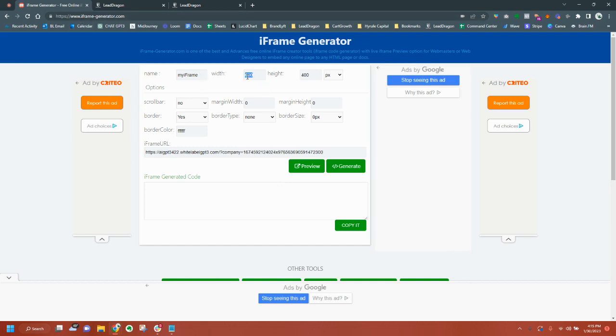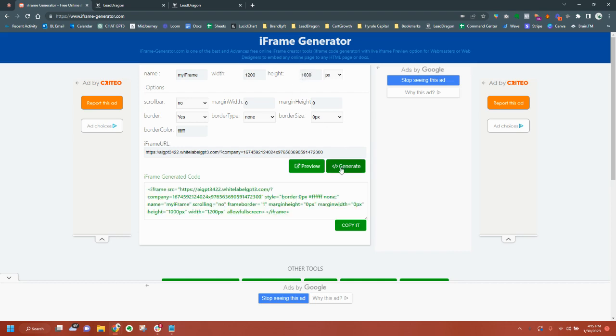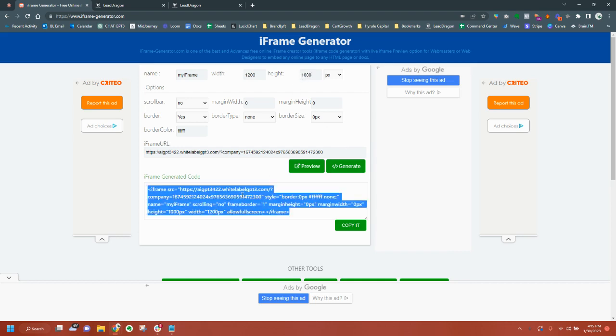And we're going to go to a place called iframe-generator.com. And what I recommend for web applications is do a width 1200 by 1000. And you're going to generate the code. And there it is. And I'm going to show you exactly how this works.